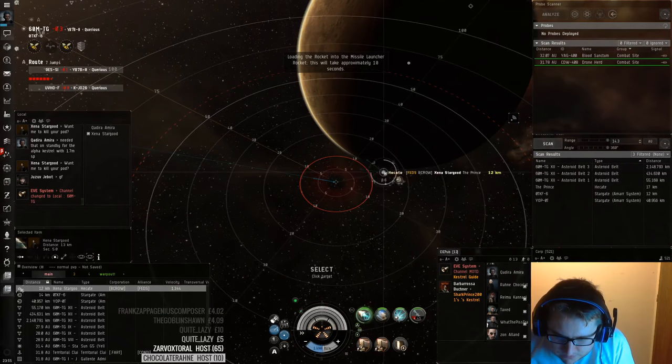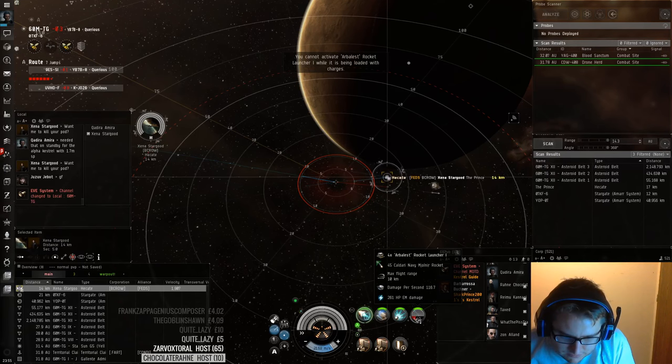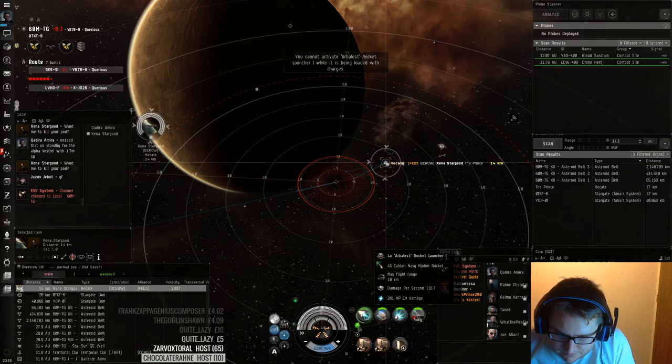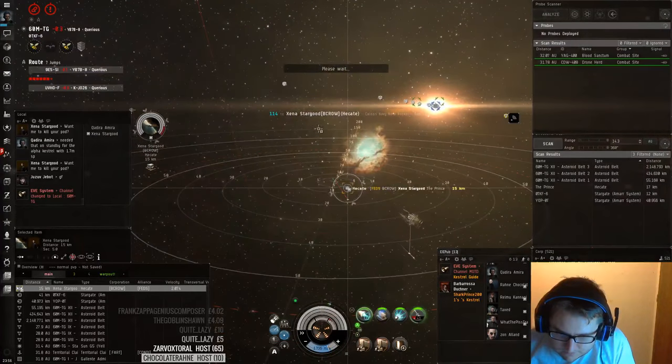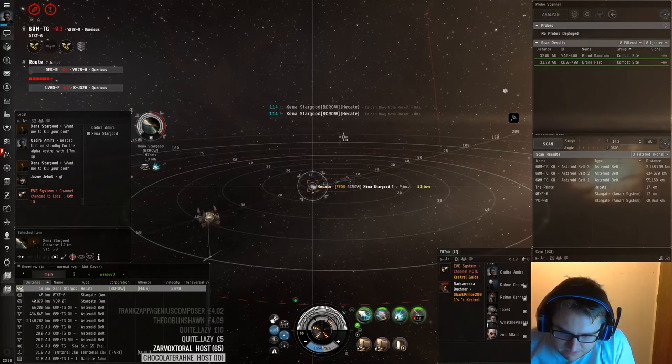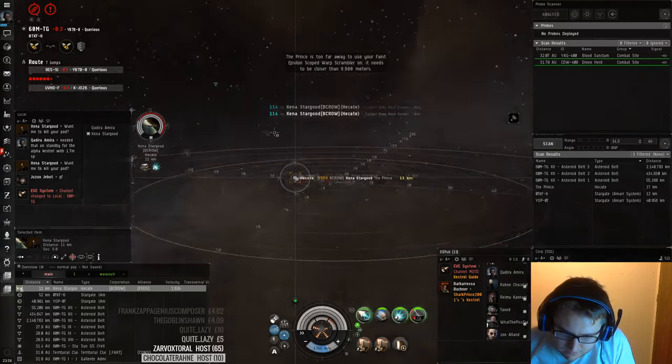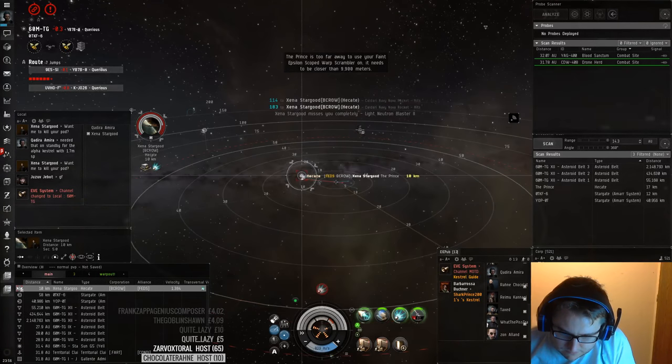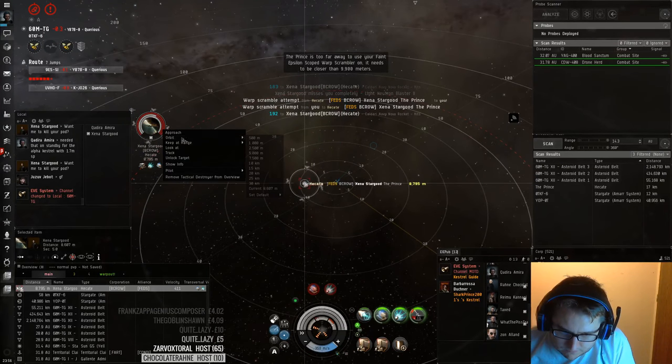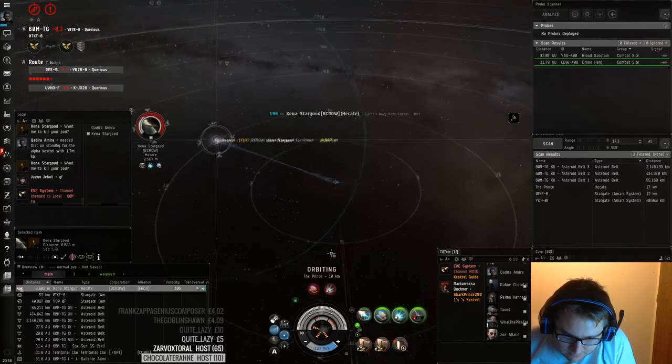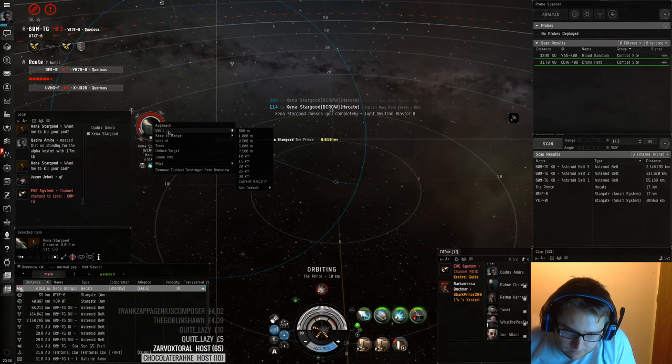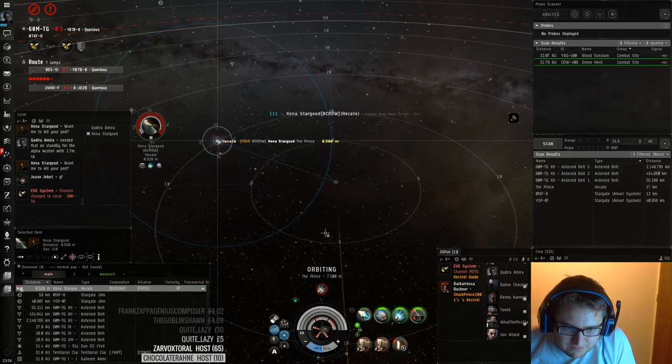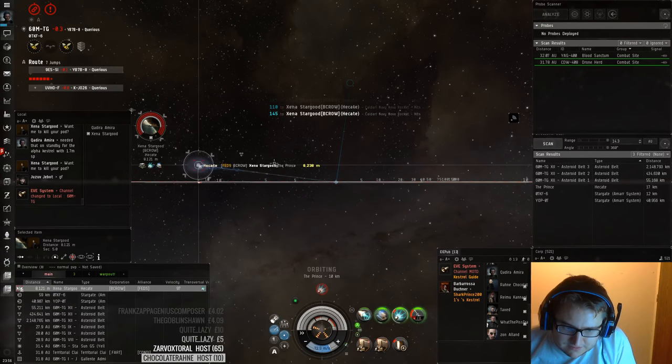I'm pretty sure I can't win, though. He's probably faster than me, too. Okay. Maybe he'll, like, take some damage burning into me, which will be pretty good for me. So, I assume he's dual prop with Scram and Web. I'm not sure, like, how tanky this guy's going to be, I guess. I guess he's armor tanked. I guess he could have an injector, too. I don't know.